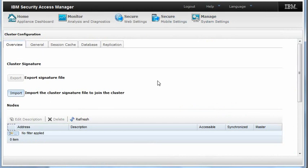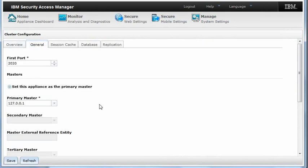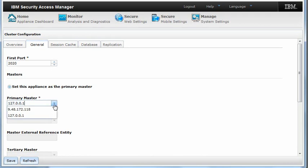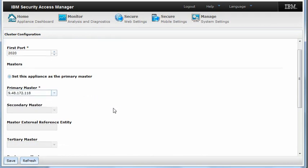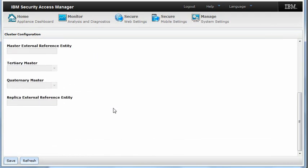In order to define the first cluster member, select General. On the General tab, select the Primary Master IP Address. Scroll to the bottom and select Save.